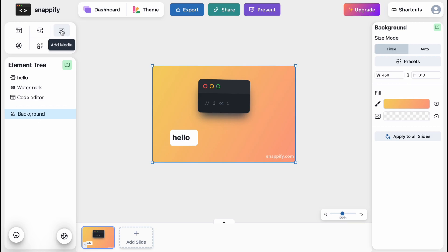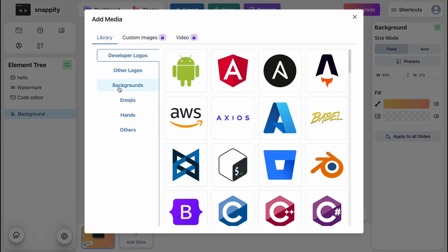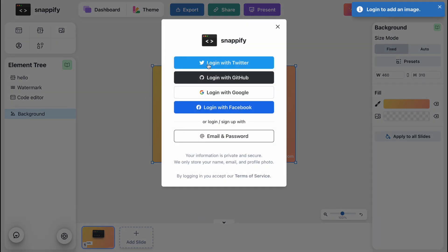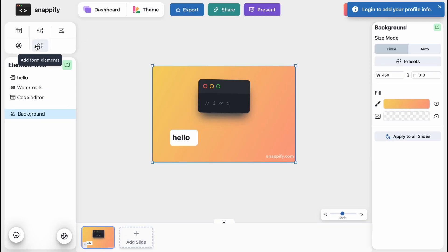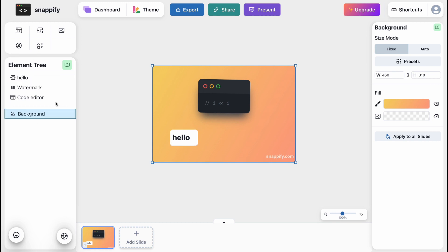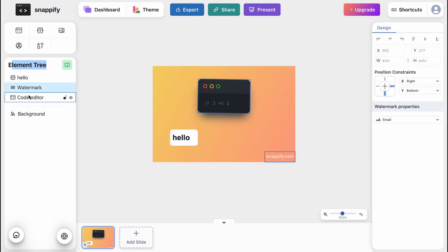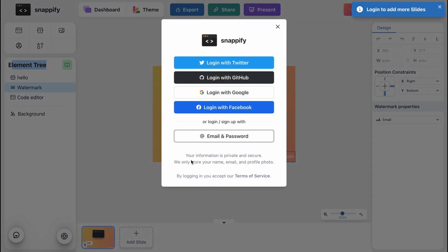Another option is that we can add media — for example, from their library directly. I'm going to try adding the Android icon, but as you can see I need to log in. If you create an account you can use all the features, since they have paid and free plans. We can also add profile info, form elements, and we can find the element tree where we can interact with every single part of the slide. To create a new slide, simply click 'Add Slide' at the bottom of the screen.